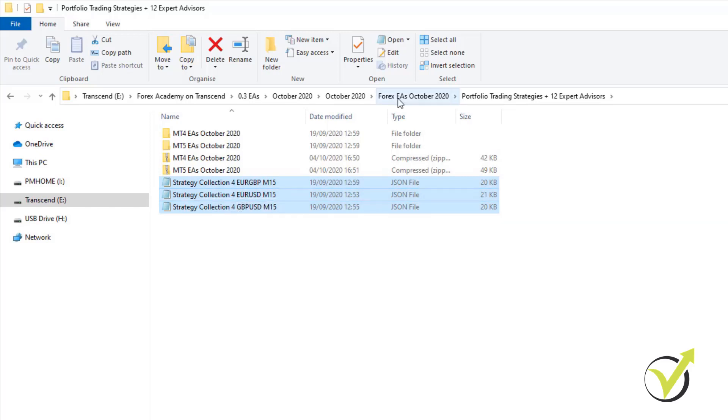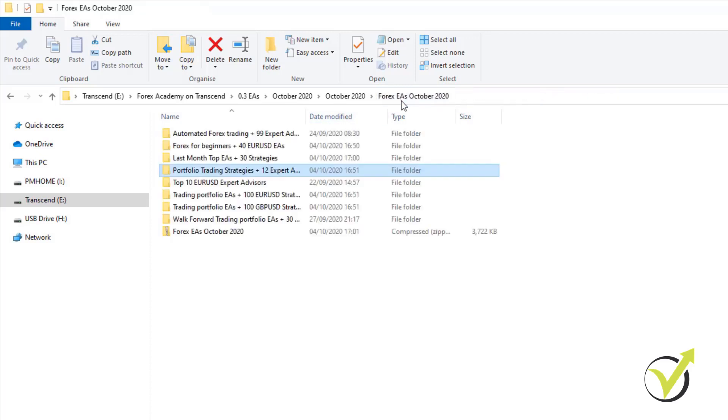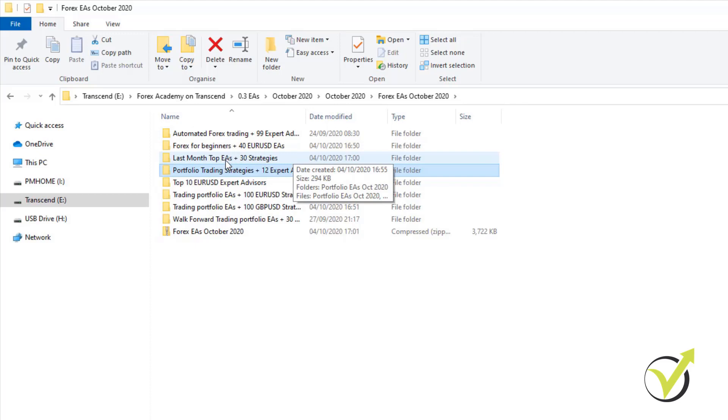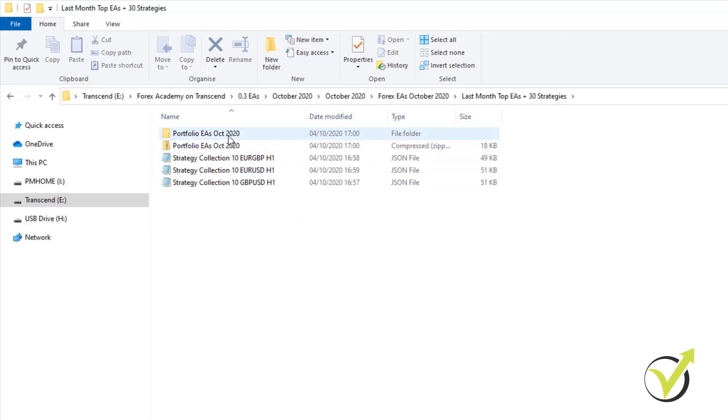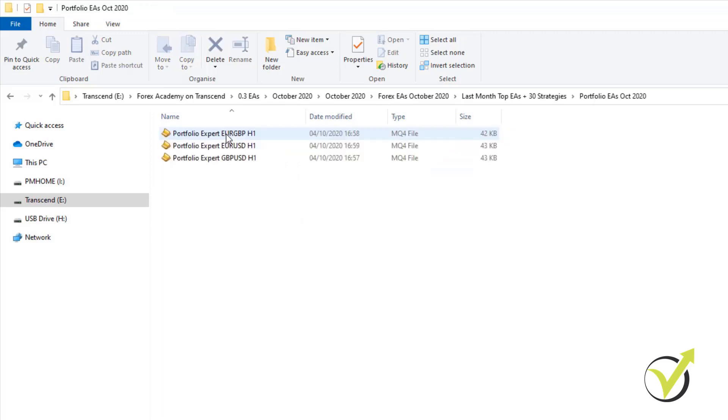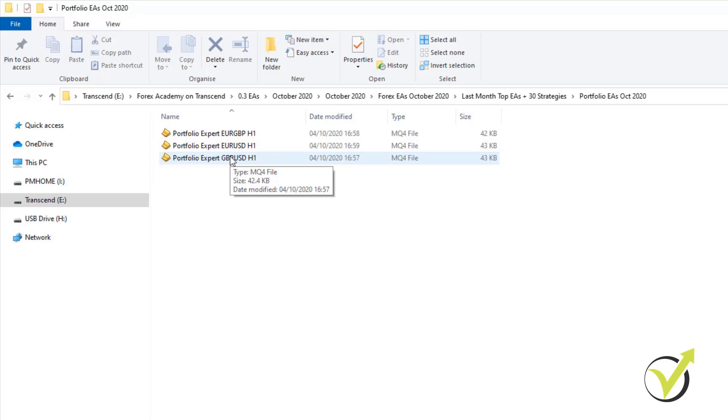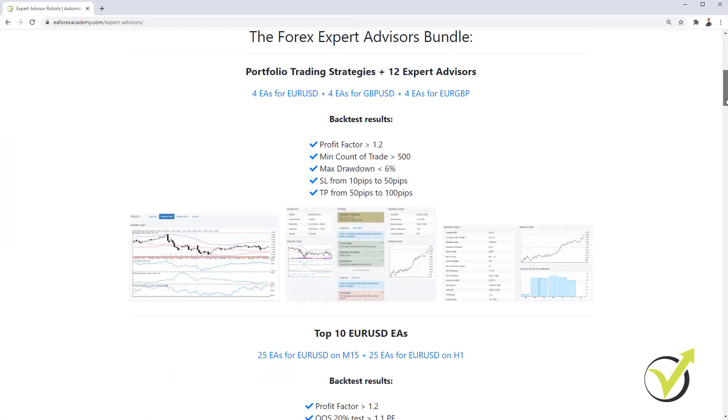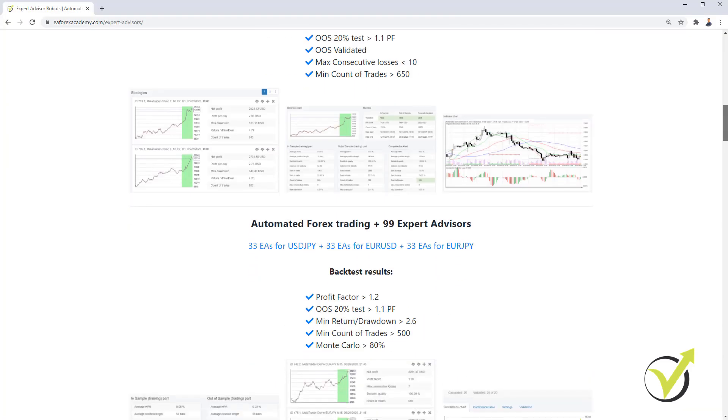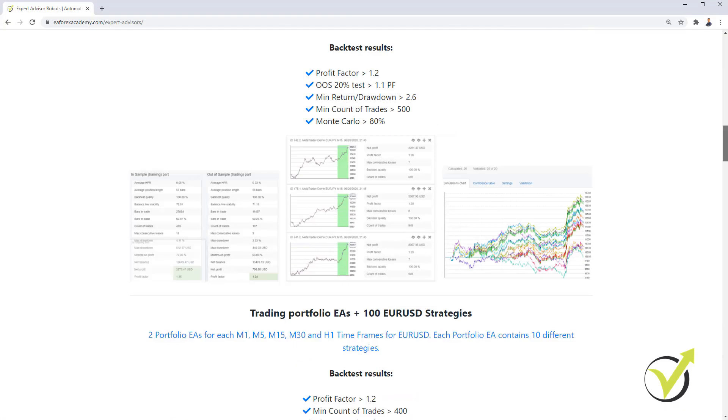Alright? So I will show you how to place these Expert Advisors on the MetaTrader platform and I will show you how to place the last month's top EAs with 30 strategies which are grouped one more time in Portfolio Expert Advisors. But before that, I will explain what you need to do if you are a complete beginner, have never traded with MetaTrader and I will show you how to open a demo account and how you can install the MetaTrader platform which is needed for these Expert Advisors.